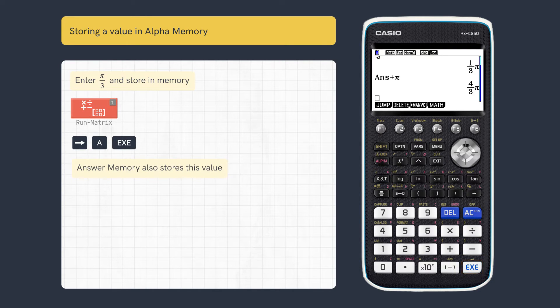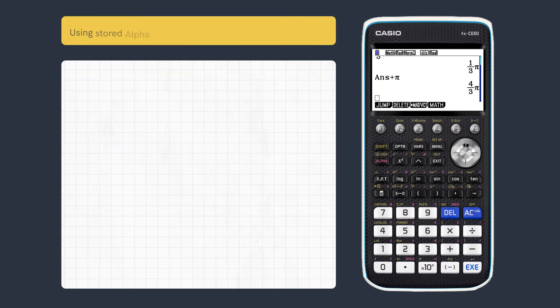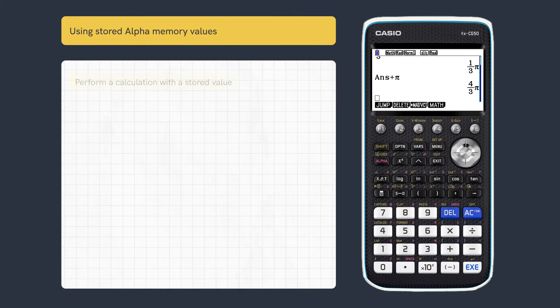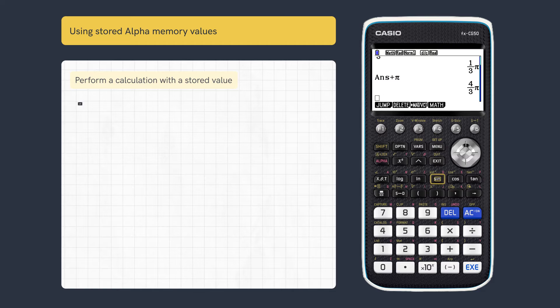Answer memory can also be used for immediate calculations. We can now use this value in later calculations. To enter the calculation with the stored value, press sin A.